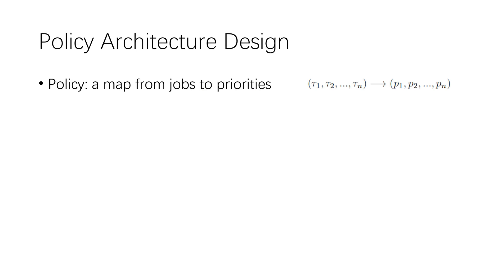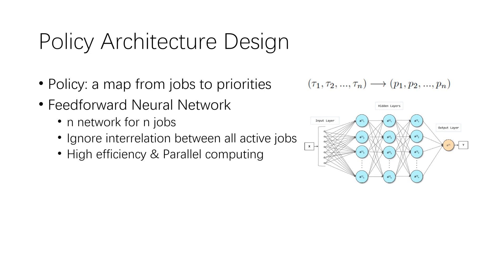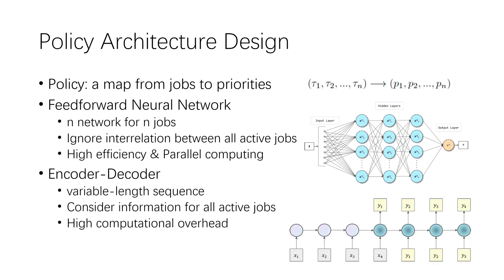The purpose of a real-time scheduler is to find an optimal order to execute the active jobs. Inspired by most heuristic schedulers, we intuitively designed the reinforcement learning policy's input as a sequence of job parameters, and output a sequence of corresponding job priorities. So we use reinforcement learning to find a mapping from jobs to priorities. Since most heuristic schedulers derive the priority from the corresponding job parameters, a straightforward way is using a feedforward neural network to represent the policy and derive the priority for each job separately. However, it ignores the interrelation between all active jobs.